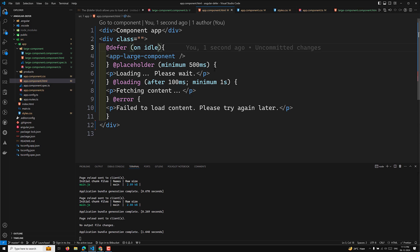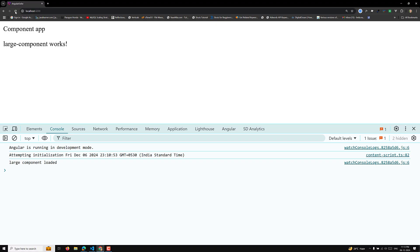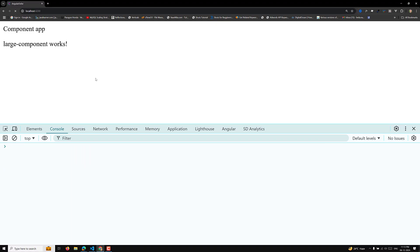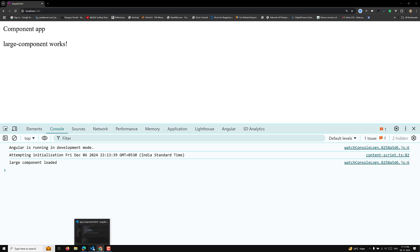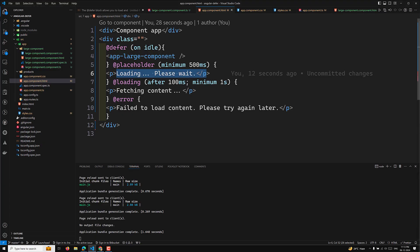Until the browser is busy rendering other initial components, it will not load the defer block — the placeholder will be displayed instead. In the demo, refreshing the page shows the loading symbol briefly, which is the defer block placeholder, and then immediately the large component loads.